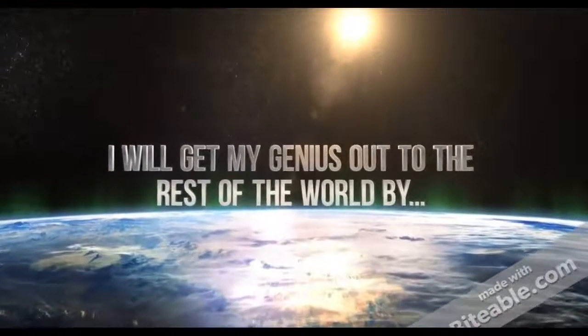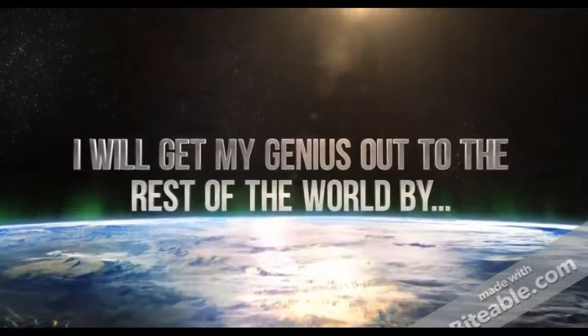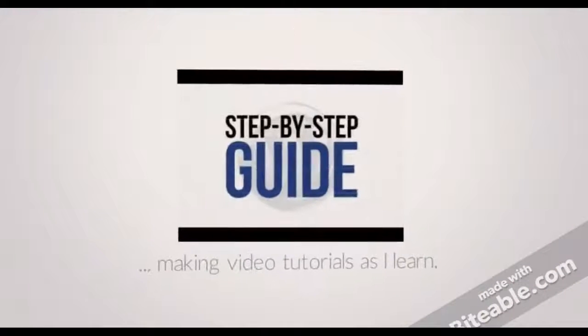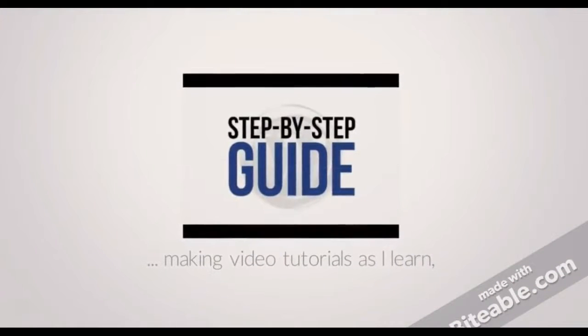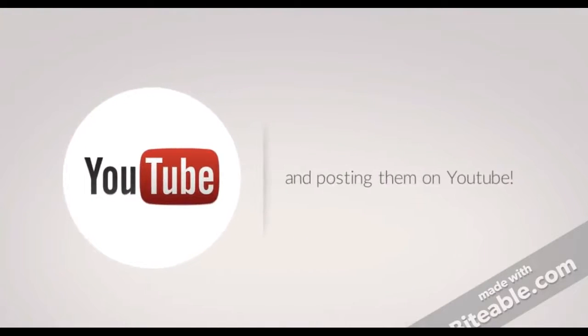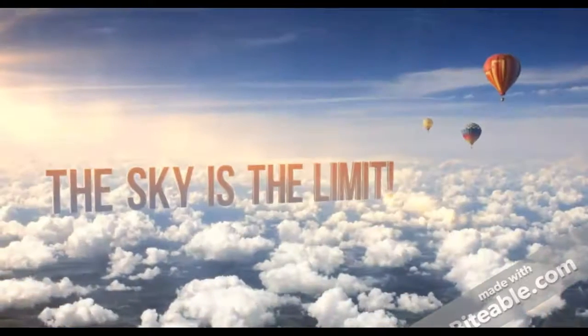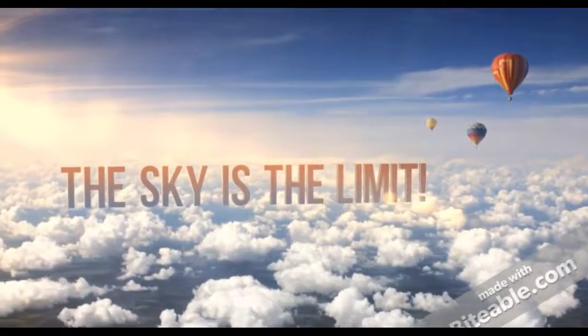I will get my genius out to the rest of the world by making tutorial videos as I learn step-by-step guides. And then I'll post them on my YouTube channel. You can share them with the world through social media. The sky's the limit.